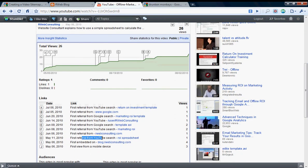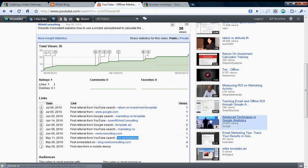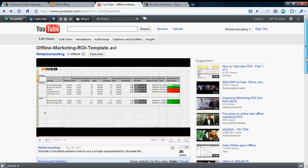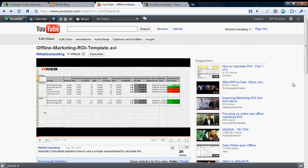For example, ROI spreadsheet is the tag that I gave it, and you'll see that recently I'm getting some referrals on YouTube when people search for ROI.